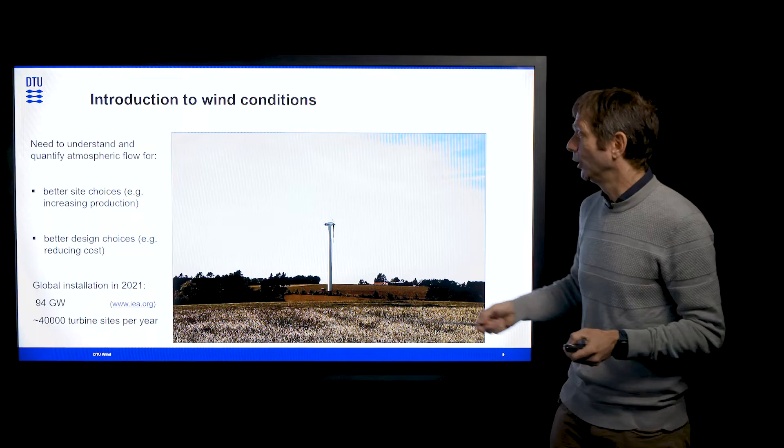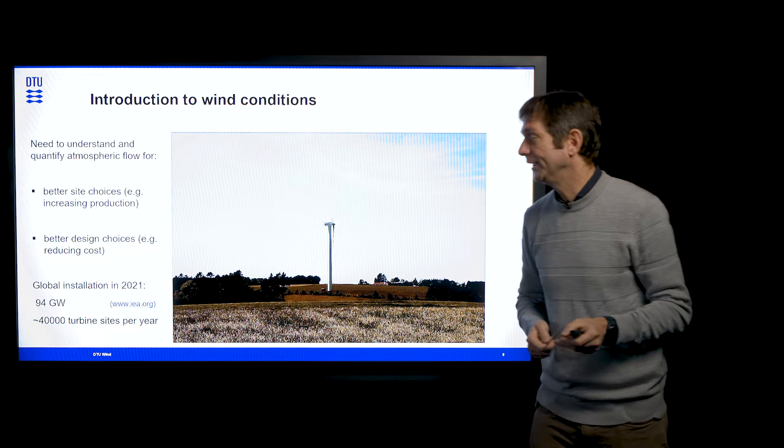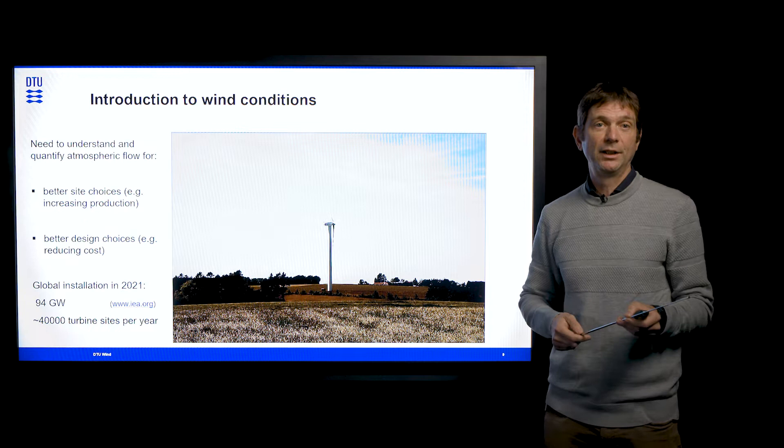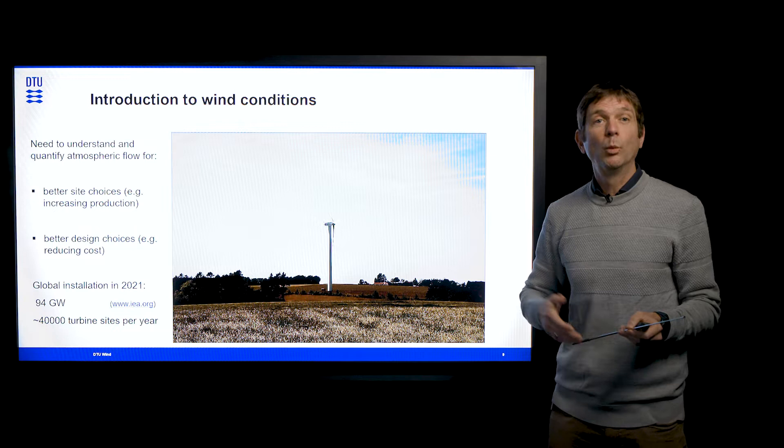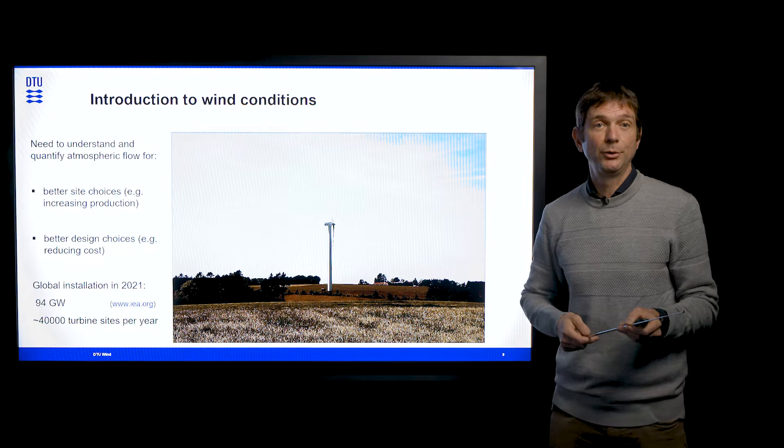To put this into perspective, last year there was a global installation of wind of 94 gigawatts, approximately equal to around 40,000 turbine sites. All of those sites need to be assessed in some way in order to know about the feasibility of the wind farm site and project. One way we can address this big need is to use modelling.